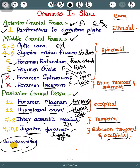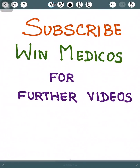In the posterior cranial fossa, cranial nerves 11 and 12 are present in the first two openings. Cranial nerves 7 and 8 pass through the internal acoustic meatus, and cranial nerves 9, 10, and 11 pass through the jugular foramen. That's it, guys — thanks for watching. I'll be back with a new lesson soon. Till then, take care. Please subscribe and support.